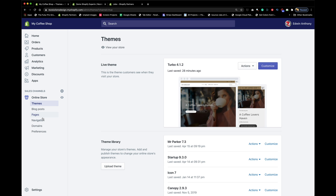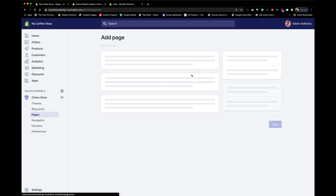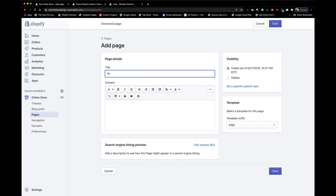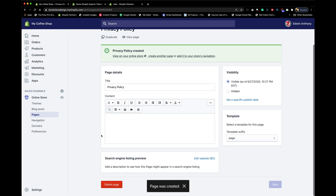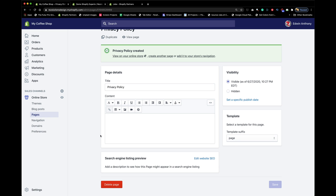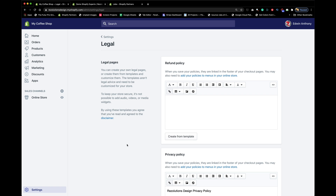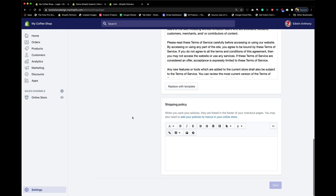The next important page is a Privacy Policy. This tells customers that your website is not going to steal their information. Because Shopify has an SSL certificate, it's protected — when people buy from you, you're not grabbing their credit card and reselling their information. You're giving people peace of mind that their data is safe on your website.